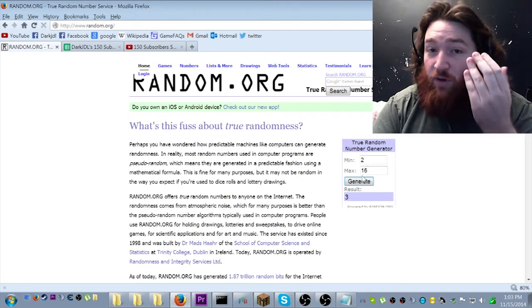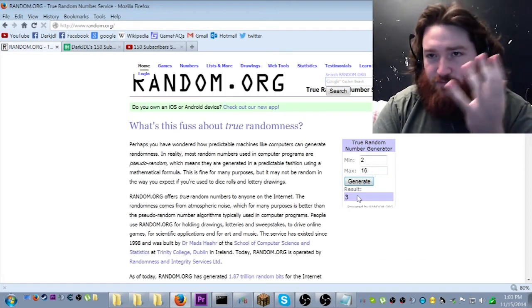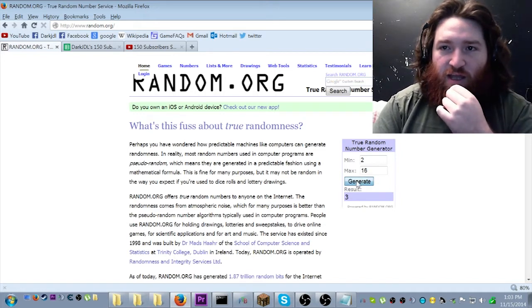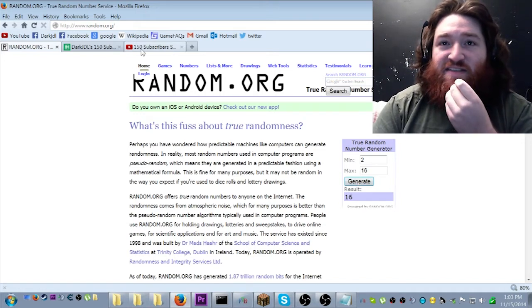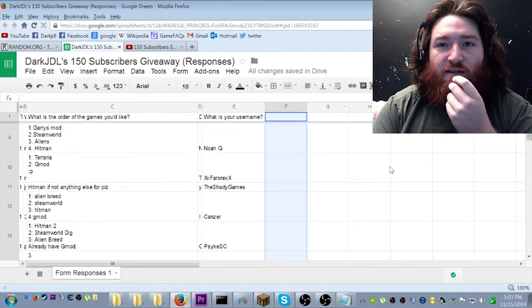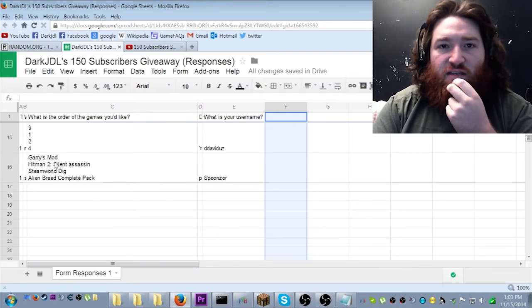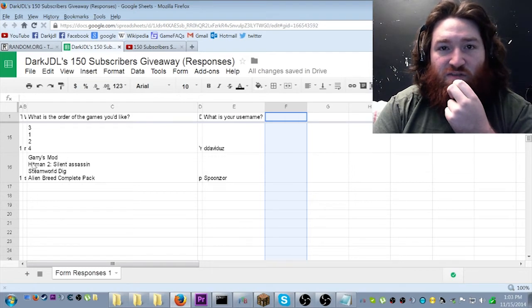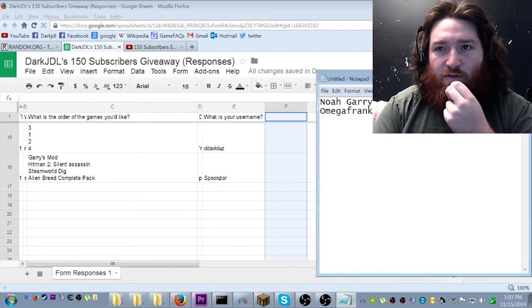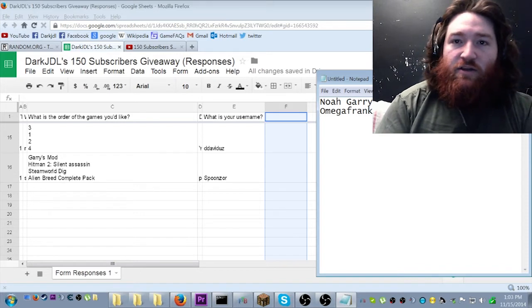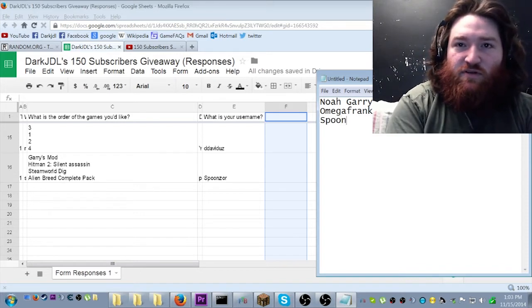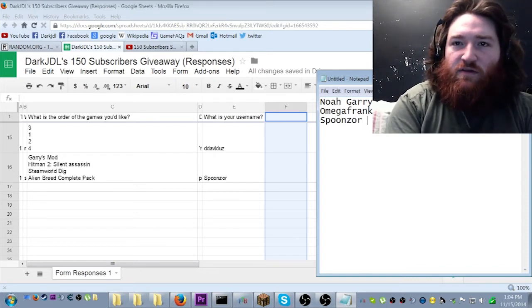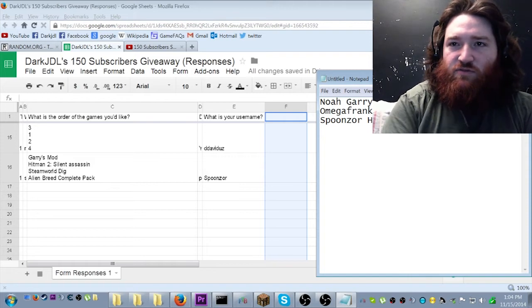So, oh, by the way, people cannot win twice. You know, that's just a thing. Generate number 16. Number 16. You want Gary's Mod first, but that's taken. So you want Hitman. So, congratulations to Spoonzor for Hitman 2.